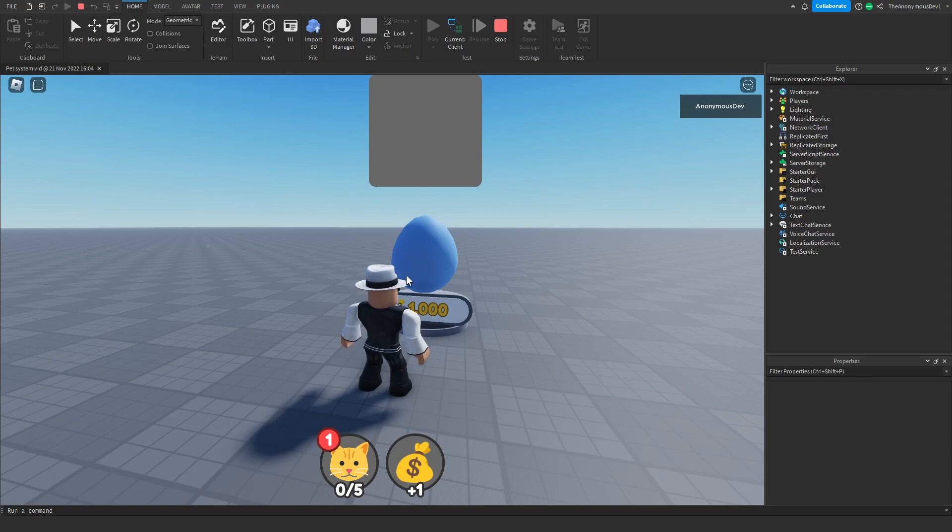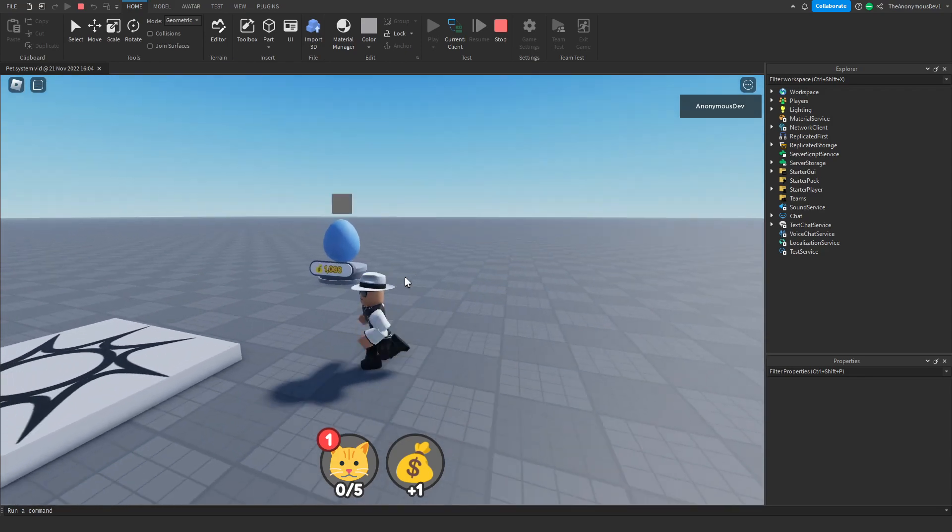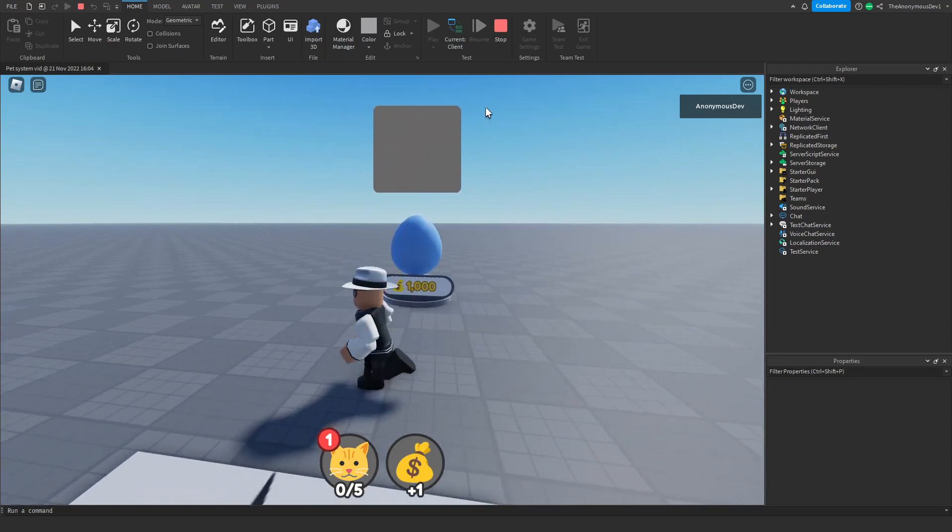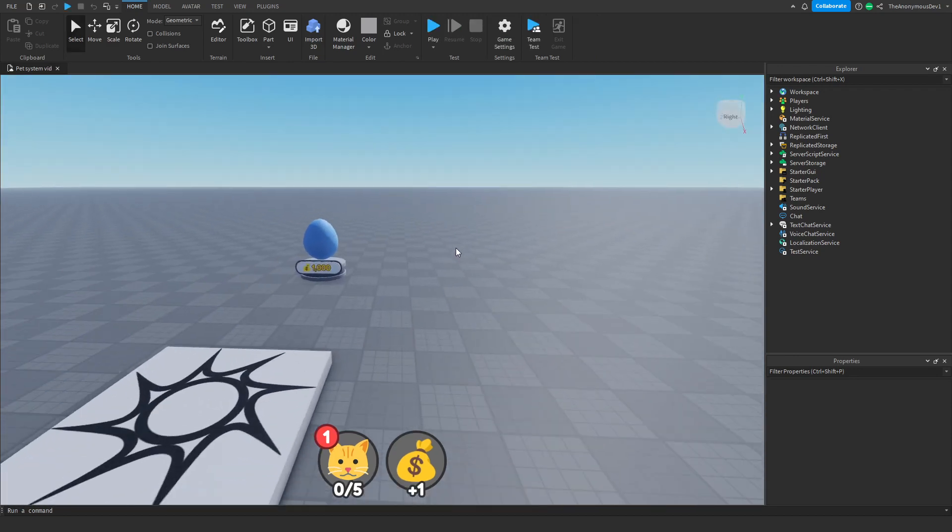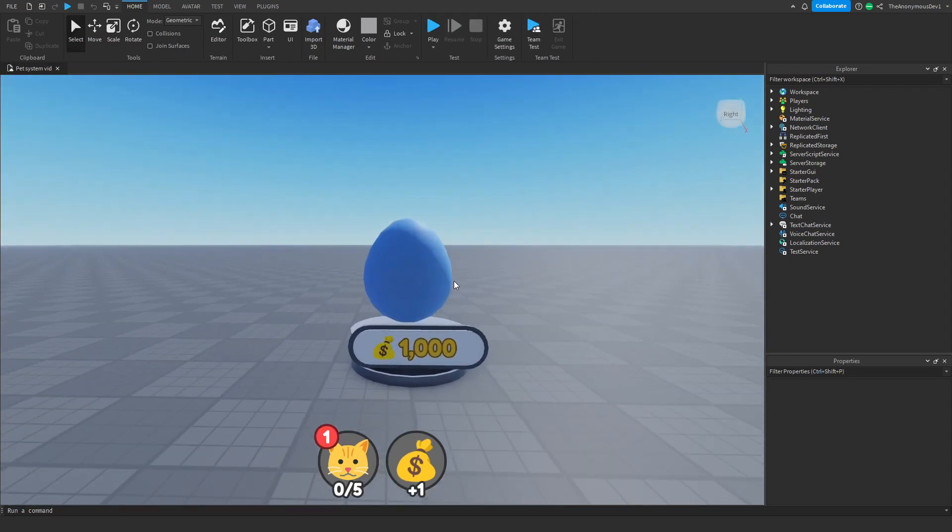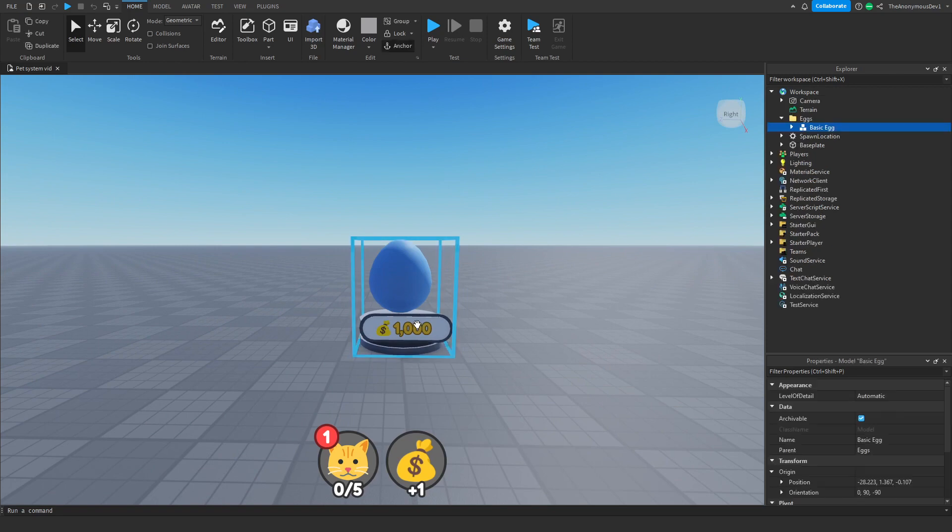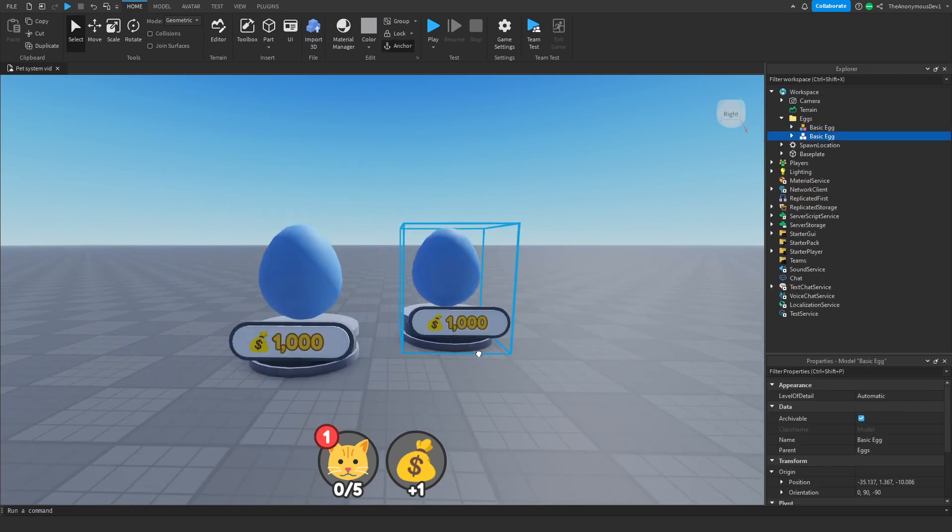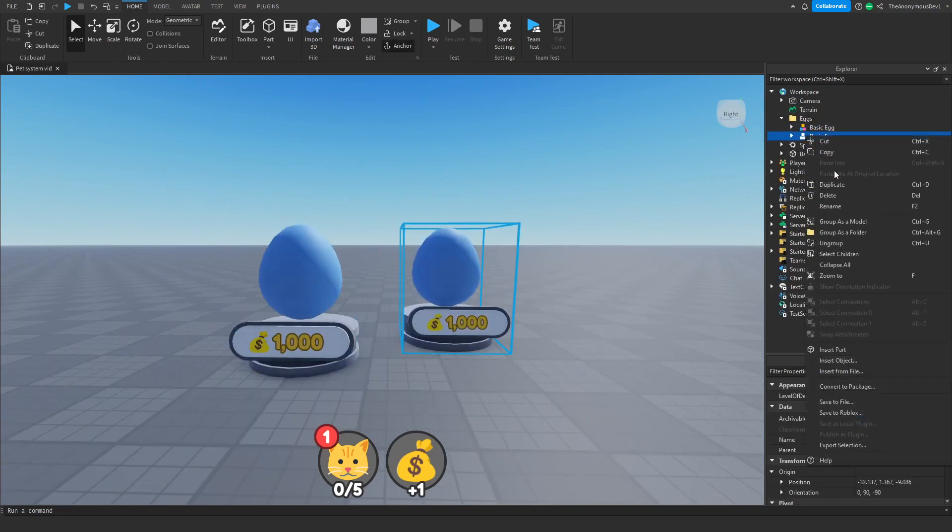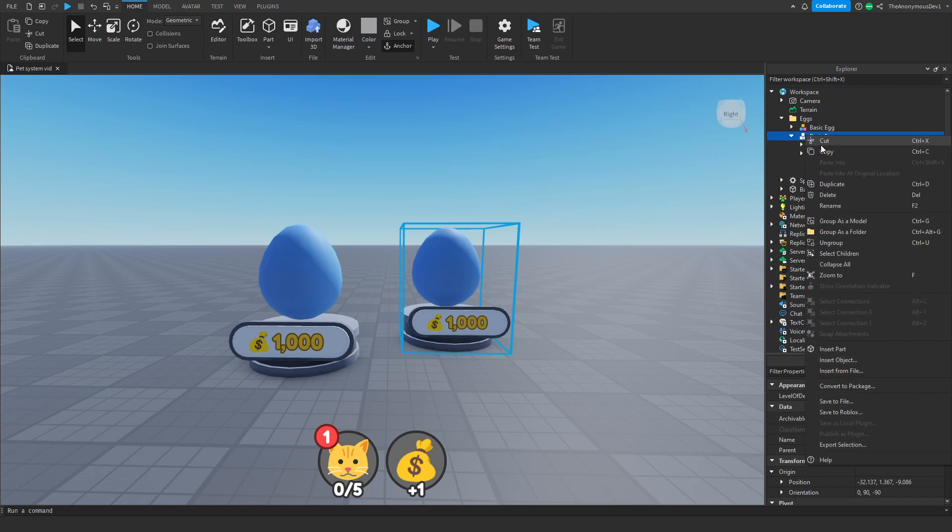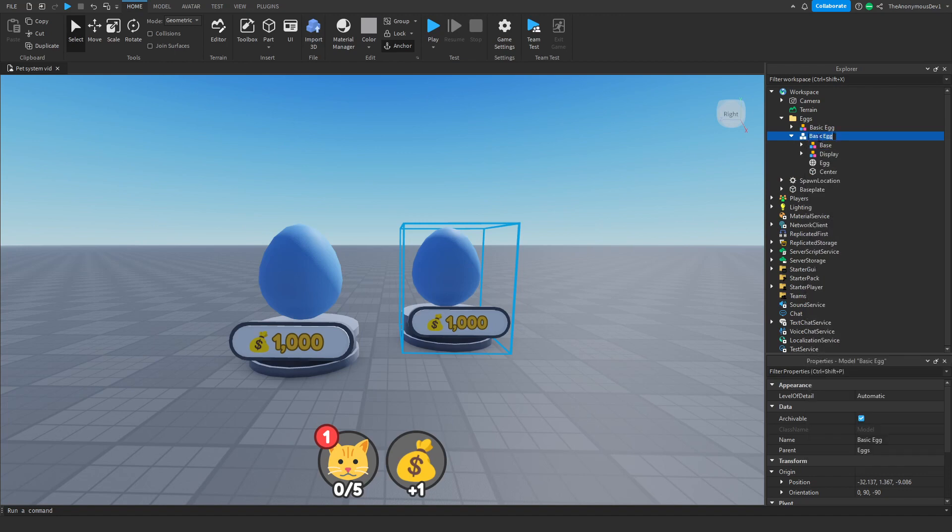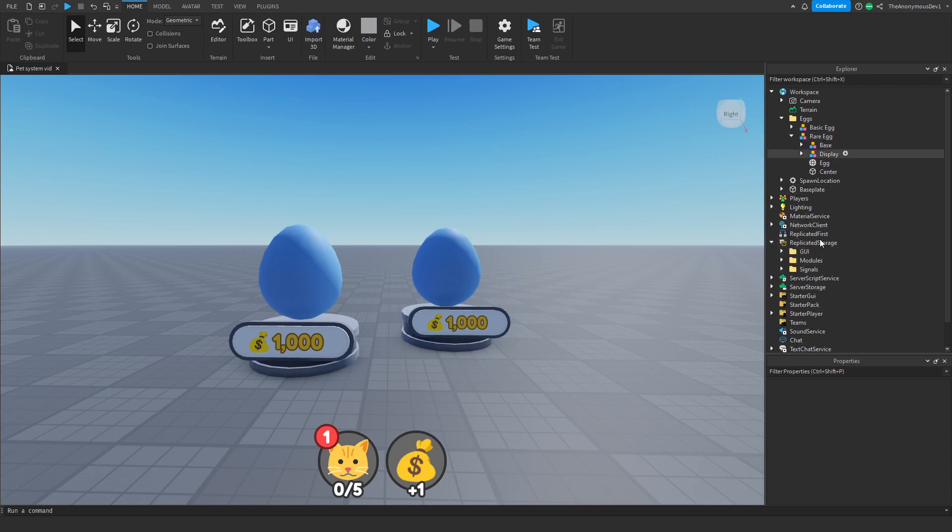Now I have been testing the system out and I did come across a bug. The bug is if we add more than one egg, it glitches. So what we're going to do is just duplicate this egg and name it rare egg to show you what the bug is.